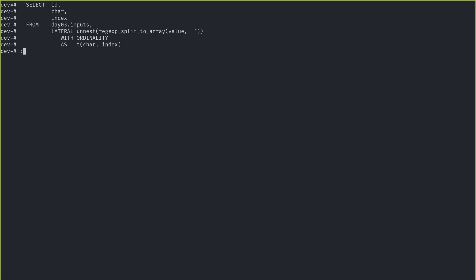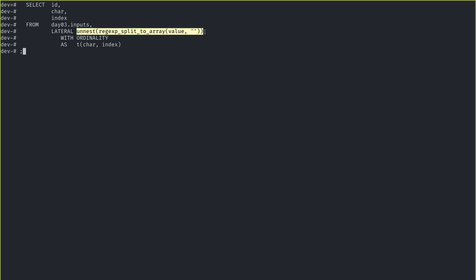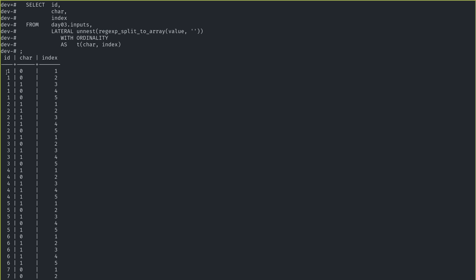So this is what the query ends up looking like. We're selecting the id, character, and index from our inputs. From our inputs we get the id, and then we're doing a lateral join — we have to do a lateral join because we referenced the value of the current row. Then we do what I just showed in the previous example. And this is the new feature: if you do an unnest then WITH ORDINALITY, you get the index from it. So we're not just getting the character, we're also getting the index. You can see that for the first input it's 0, 0, 1, 0, 0 and I also get its position in the string. I've created a new table with all of that.